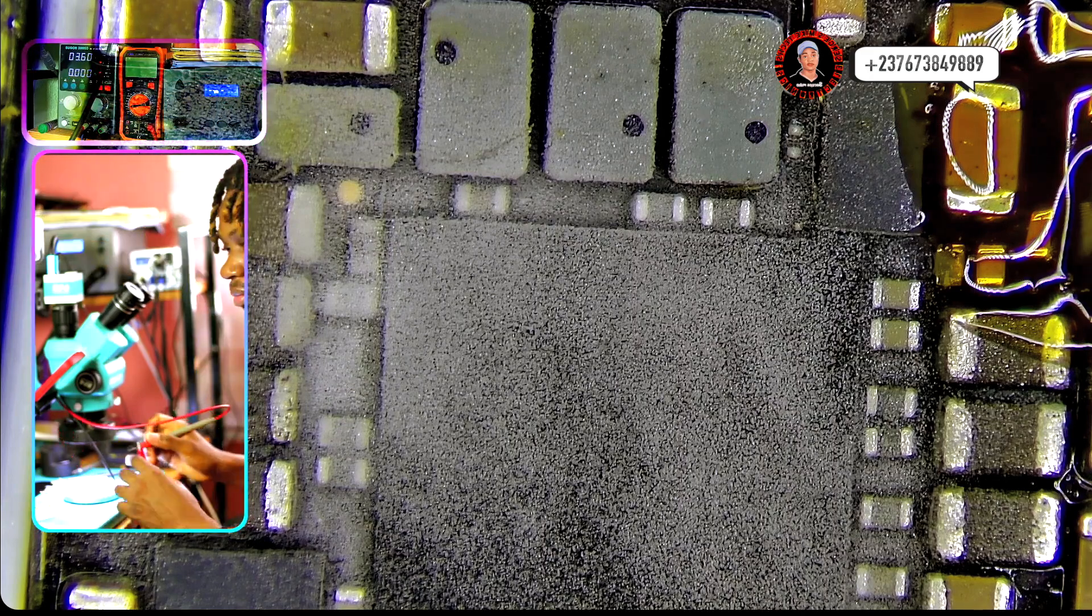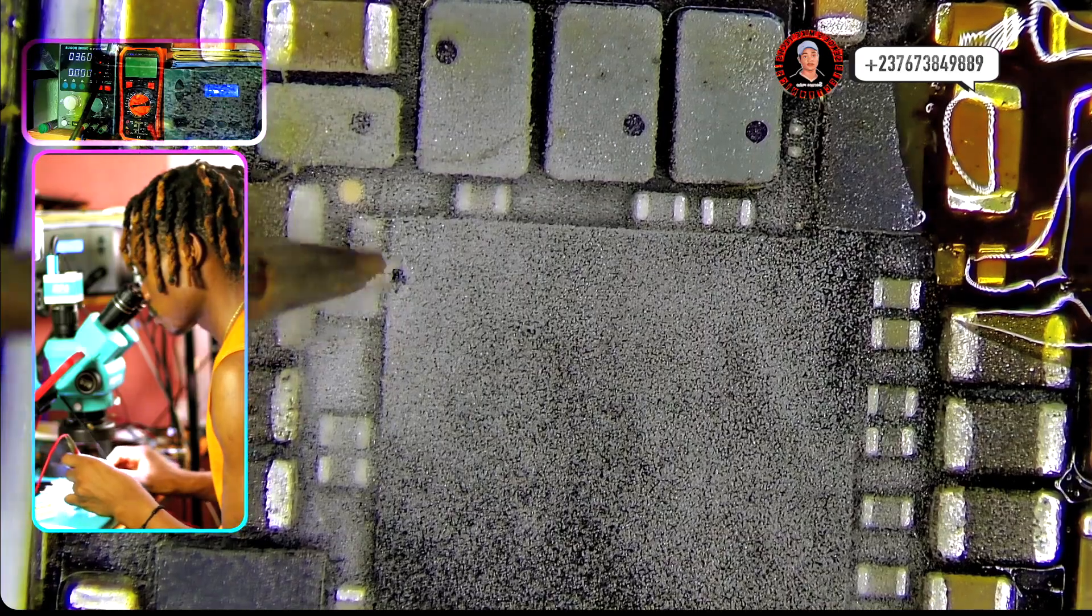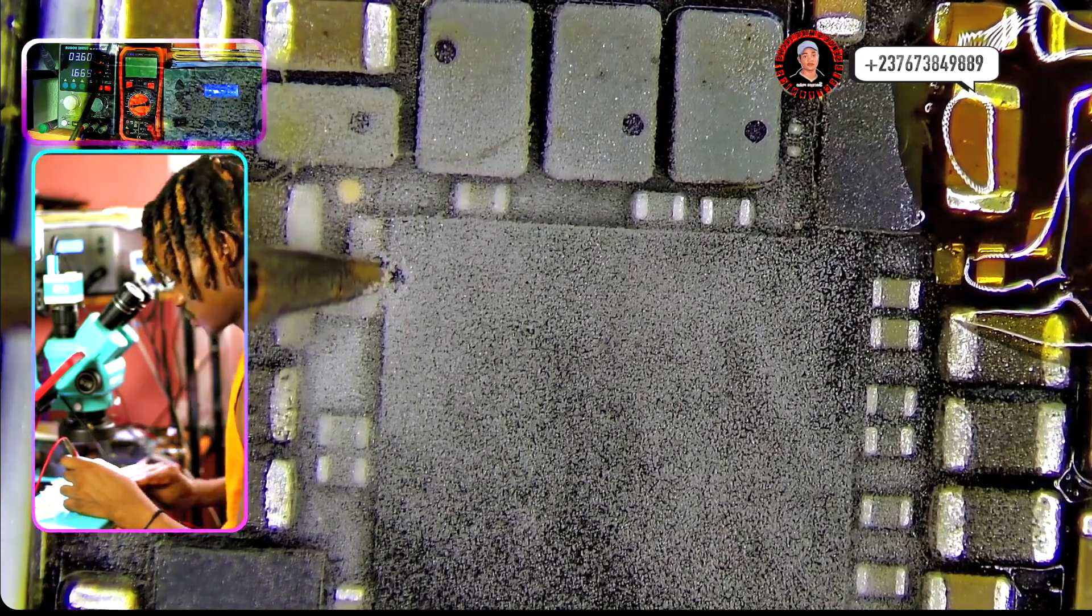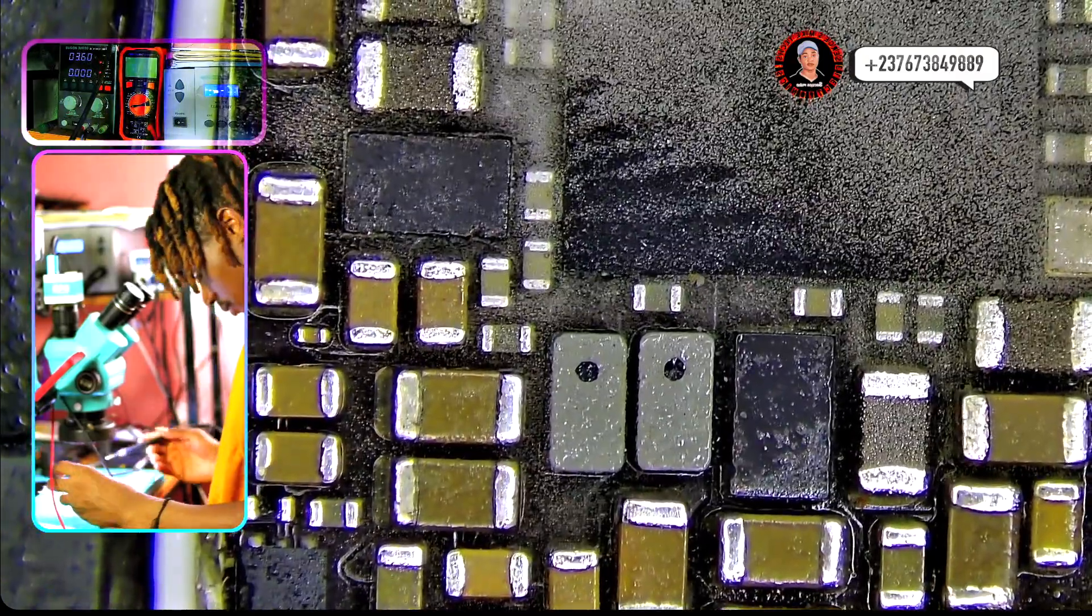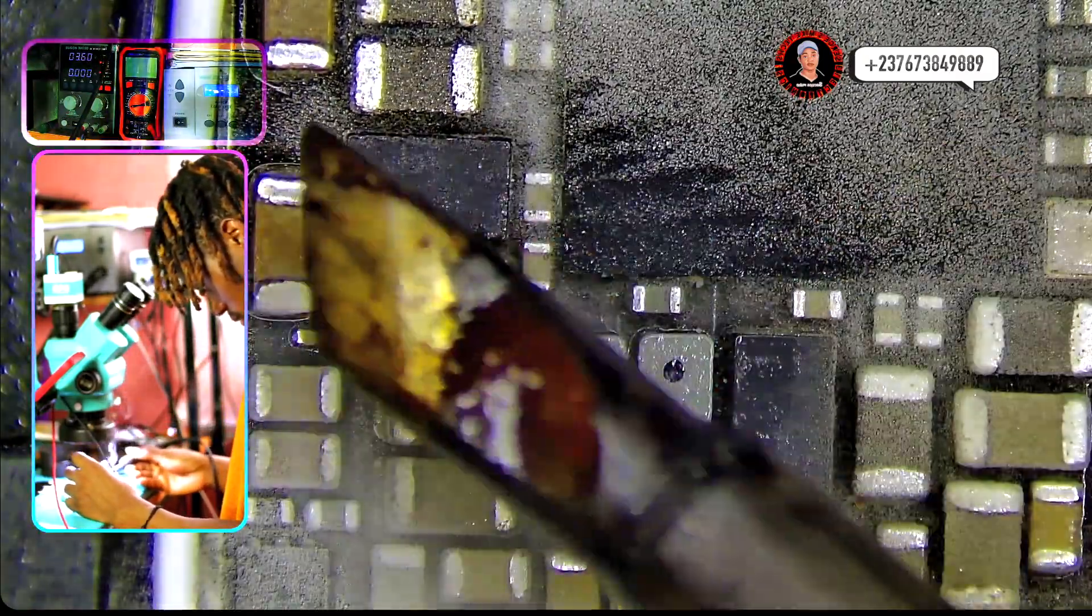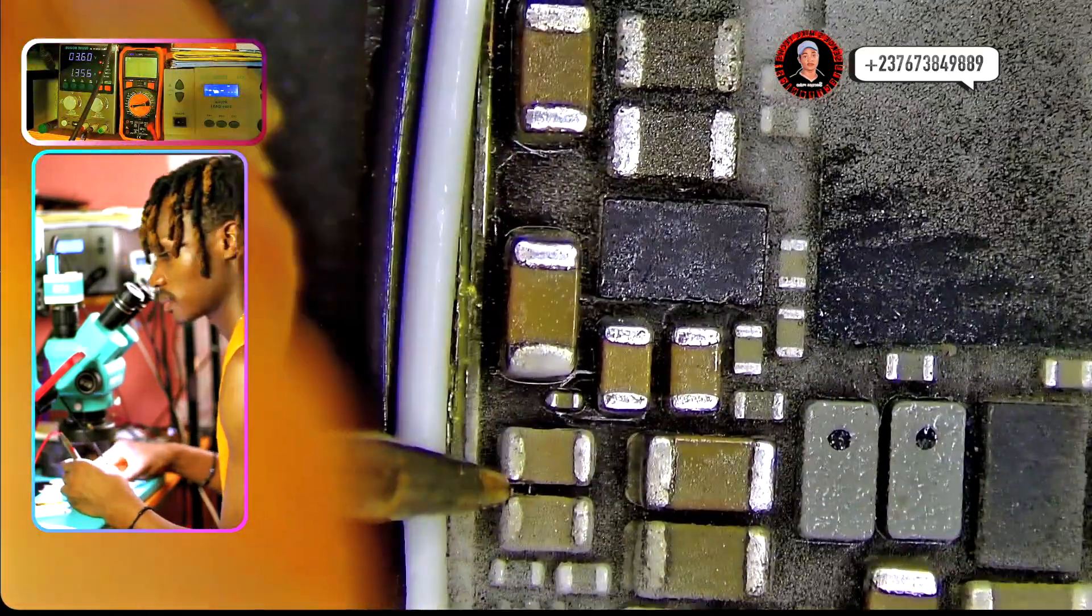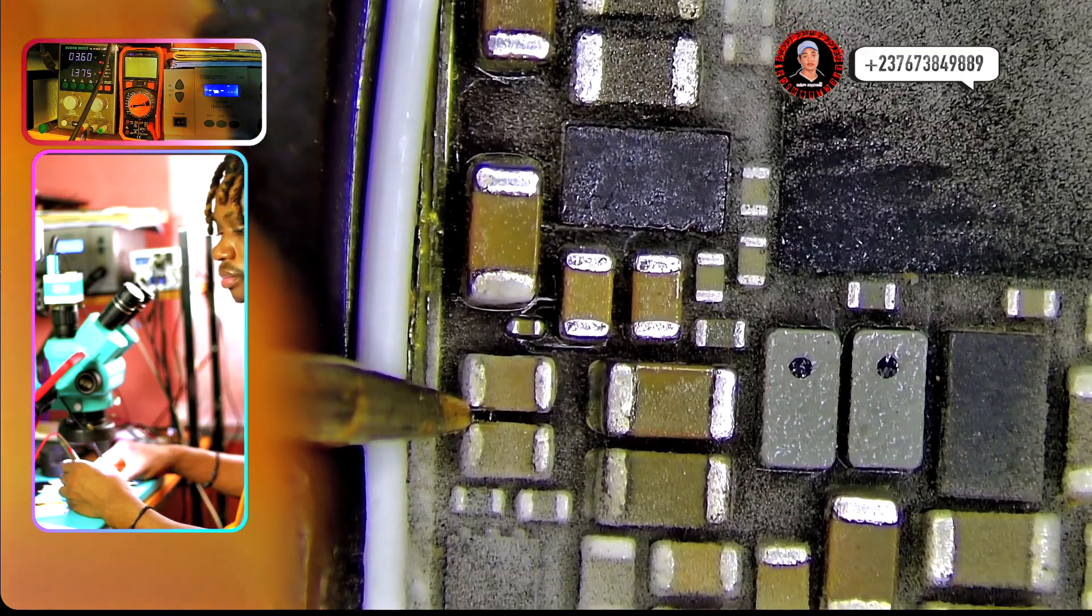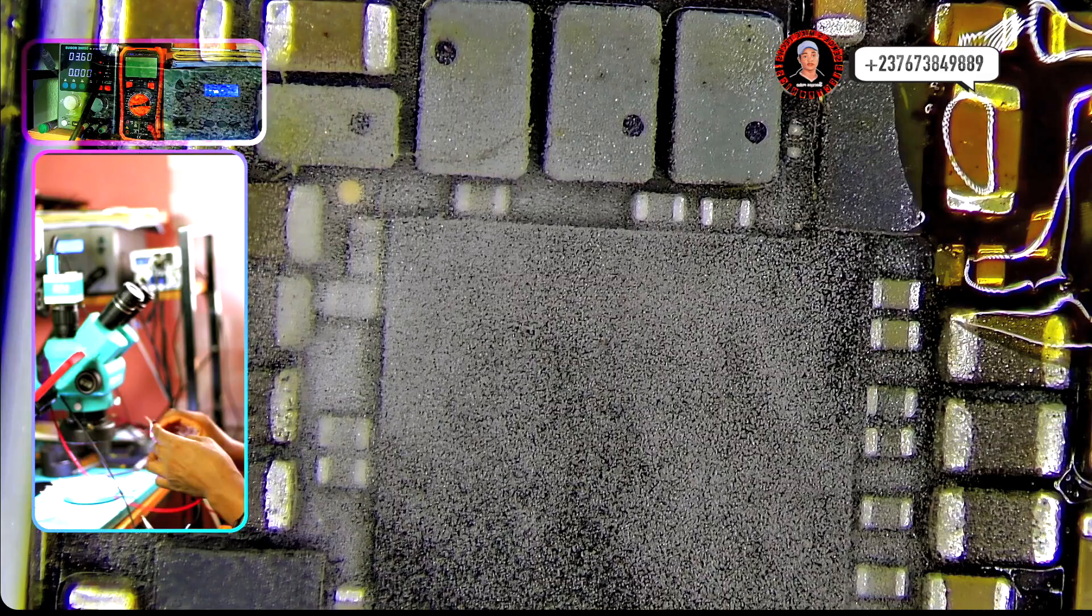So I'm injecting voltage here to see if anything will heat up. If you check my DC power supply you will see the current row, but yeah there is nothing heating up. Also the line is connected to these two bigger capacitors right there. So take a look what I'm going to do here. You can see the current row and yeah, nothing is heating up.